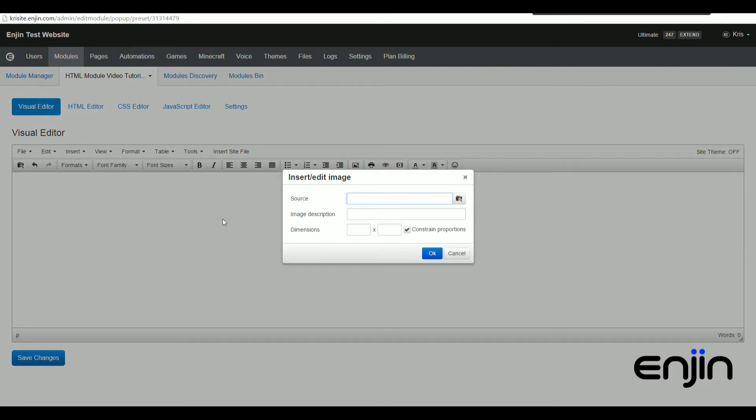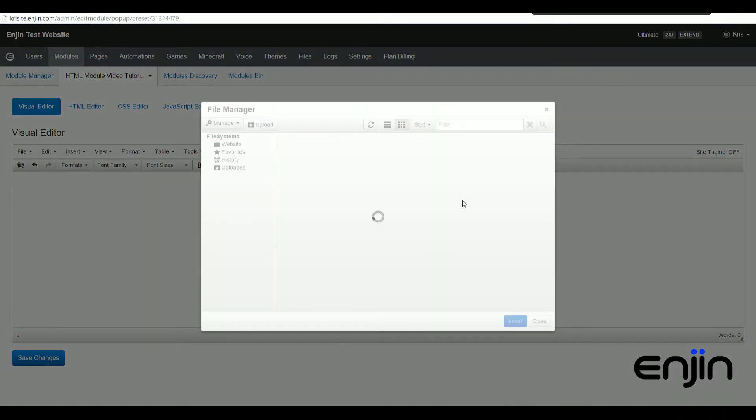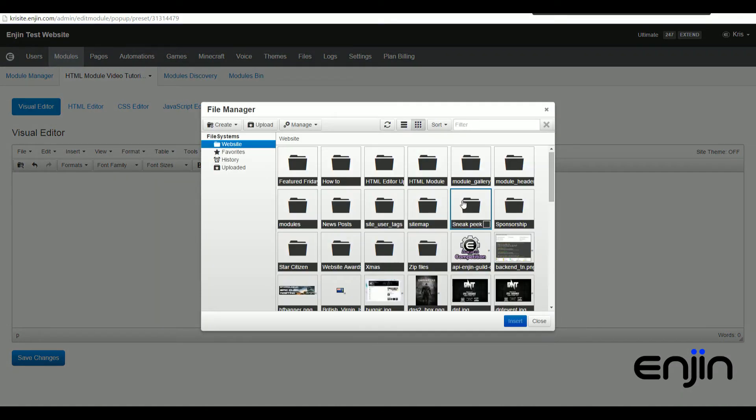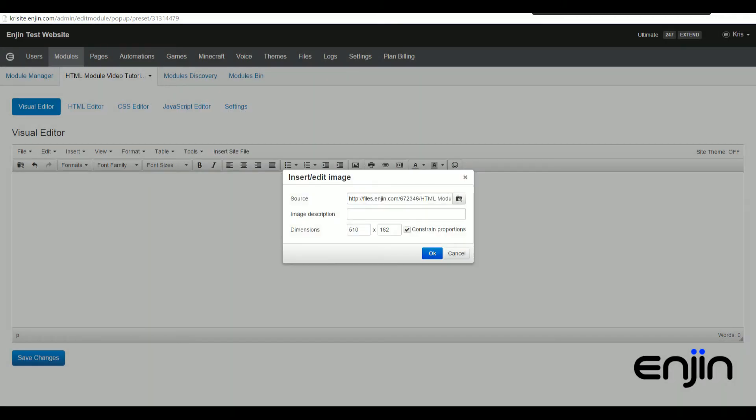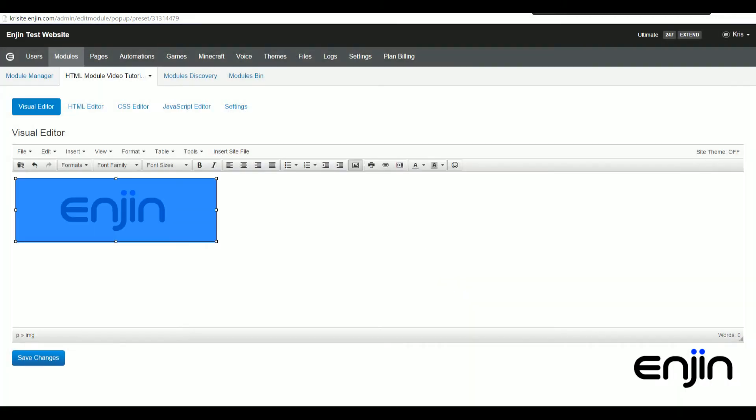In the source field, you'll need to add the direct link to your image. Clicking the little folder icon on the right-hand side will allow you to browse your Engine file space for images. This is a really convenient way to embed without having to upload your image to a third-party source.